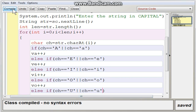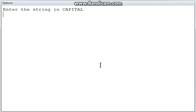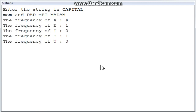Now we compile again — no syntax errors. We execute the program and enter a mixed-case string: 'mom' in lowercase, 'DAD' in caps, 'MET' and 'MADAM' in caps. The same result comes as previously. So if you want to check both capital and small letters, use the OR operator and check both. That is all about this program. Hope you understood — try it out in your system. We will meet in the next video. Thank you.